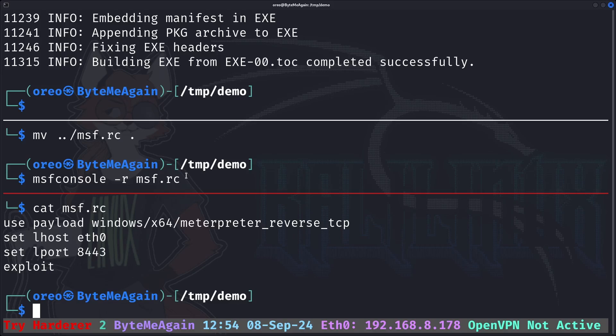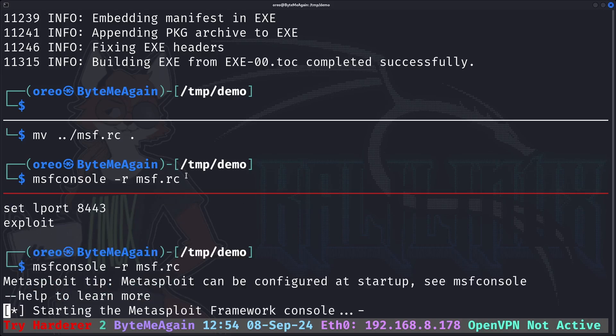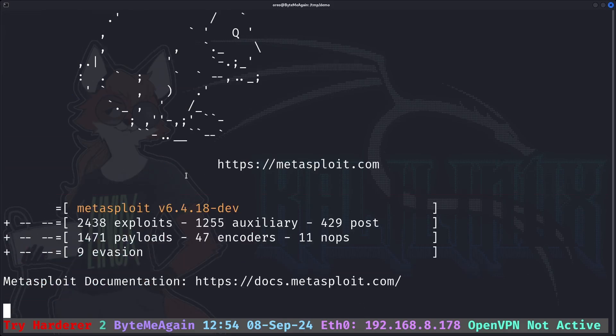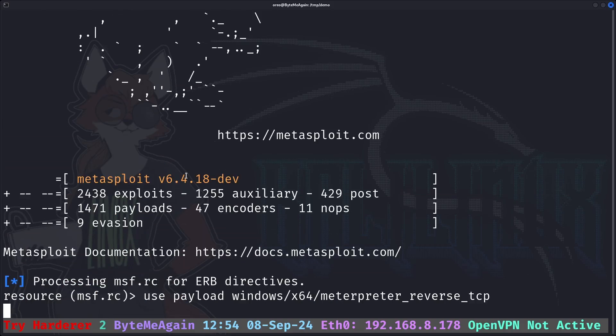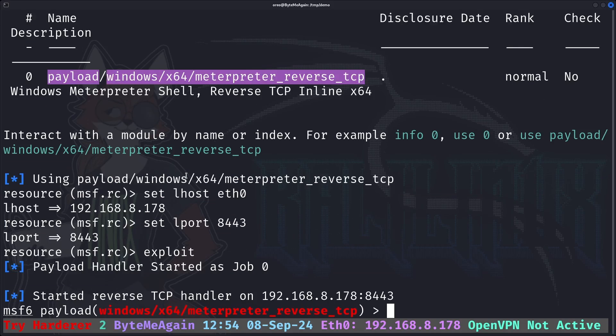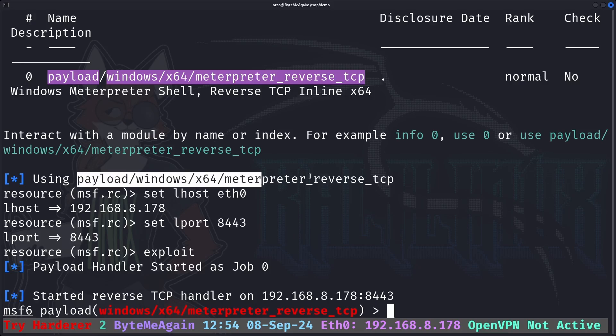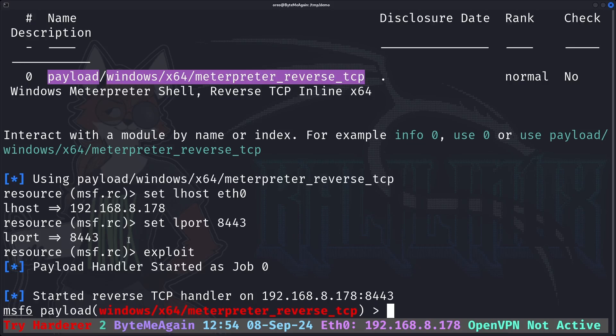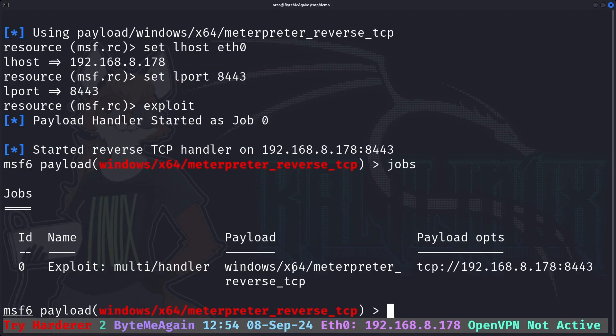What this will do is run it as a Metasploit job. msf console dash r msf.rc. It will launch Metasploit. It sets our payload, it sets our interface, and then it runs it. If we do jobs, we can see that the multi-handler is active.